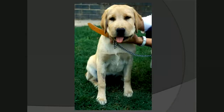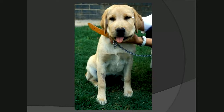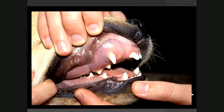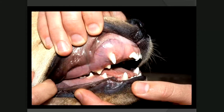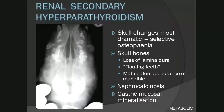Renal secondary hyperparathyroidism tends to be more localized to the skull. Here is a Labrador puppy with quite a swollen face — this is because calcium has been resorbed from the bone and replaced by fibrous tissue. The skull changes are the most dramatic, and one can say that renal secondary hyperparathyroidism has a selective osteopenia for the skull.